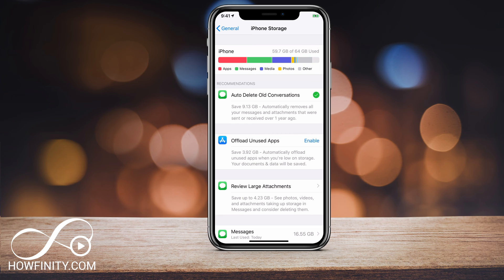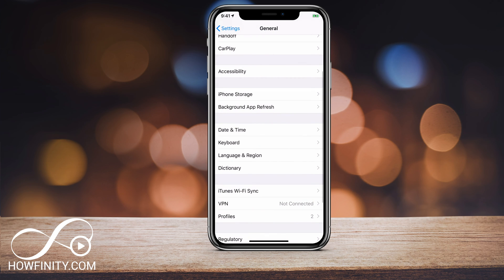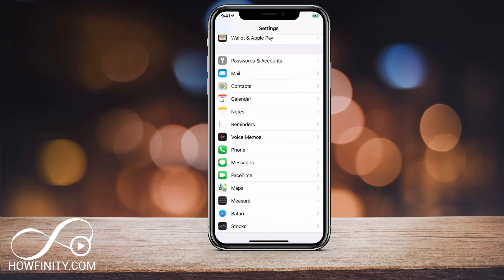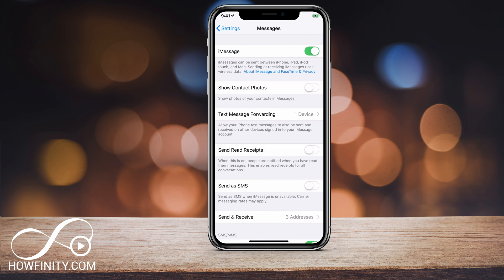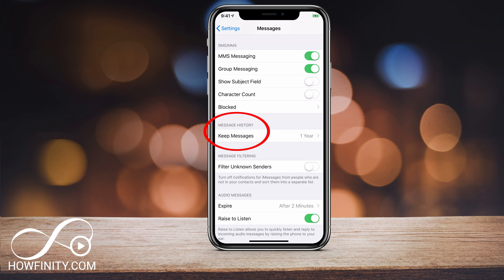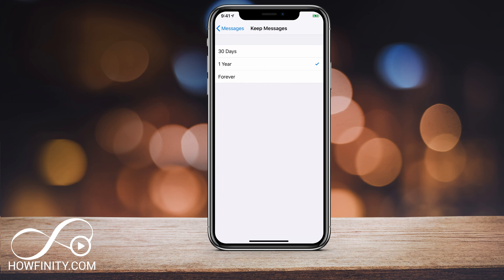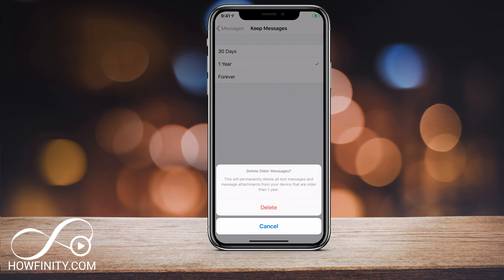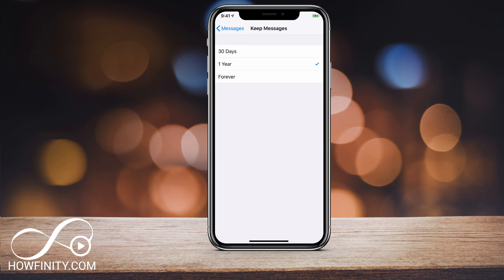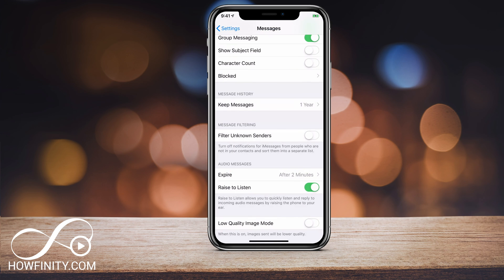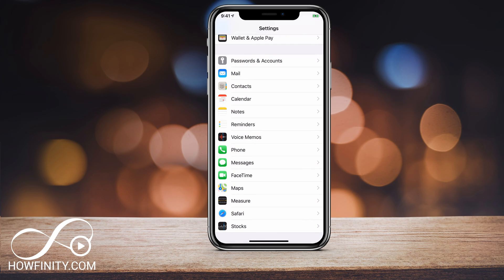To make this issue not be an issue in the future, let me show you a couple of things you need to do. Go back to Settings and jump into Messages. Under Messages, scroll down to Message History and Keep Messages — click that and change it to one year. By changing this, you will permanently delete all text messages and attachments on this device more than a year old. Press Delete and that will take care of a huge chunk of old messages that are taking up a lot of space.